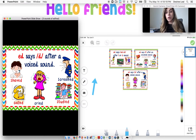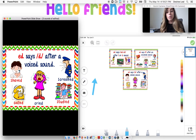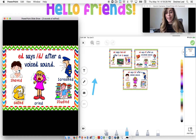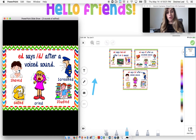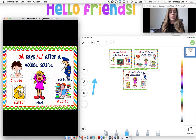So what I need you to go ahead and grab is your whiteboard marker and eraser. We're going to be doing the same activity that we were doing last time, where we would write the word, figure out which rule applies, and then write the E-D and say the word with the correct sound.